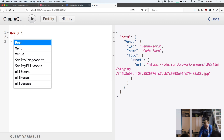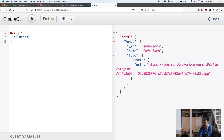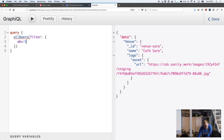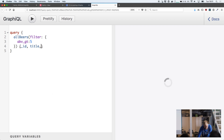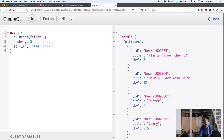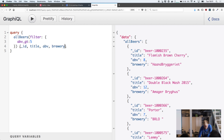You can also do more complicated stuff, like querying all beers and filtering by ABV greater than five, and then for each of those get the ID, title, ABV, and you can even go further with something like brewery. You get the idea.